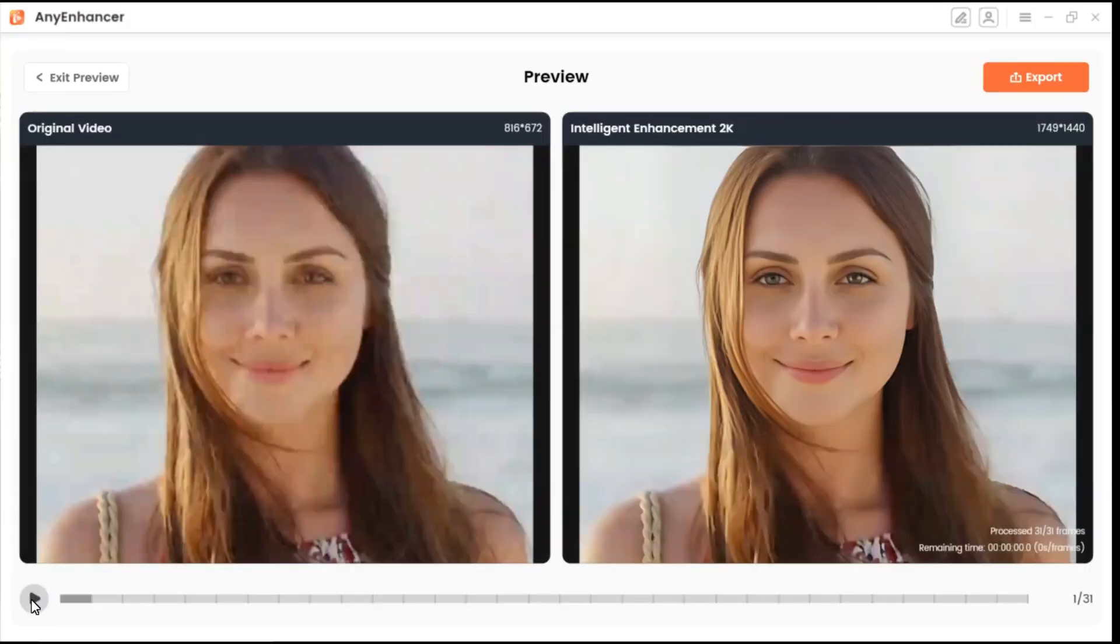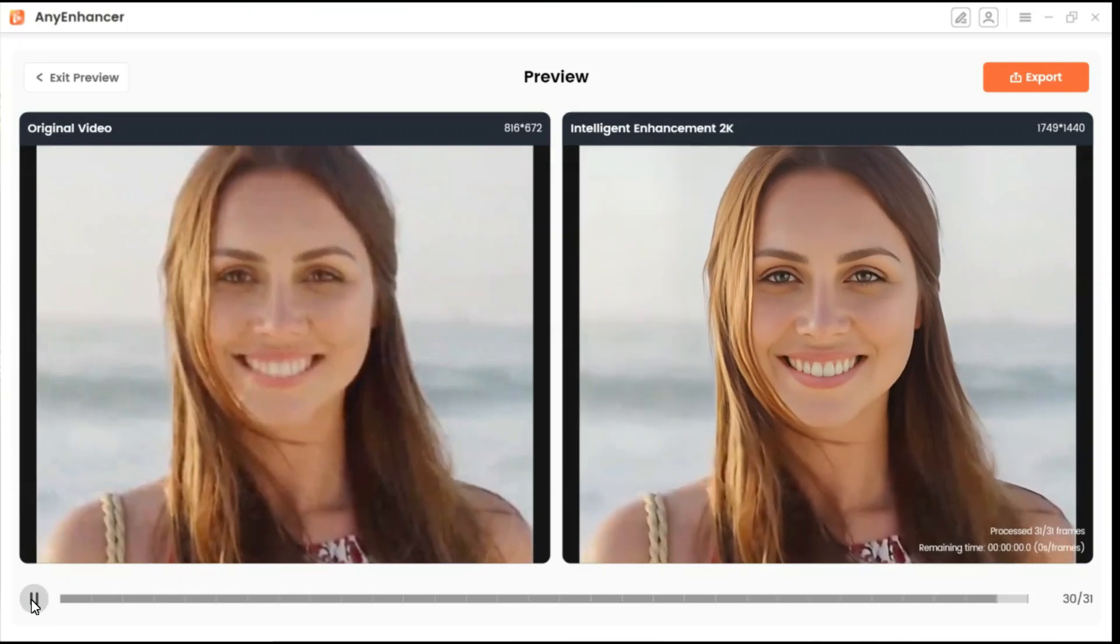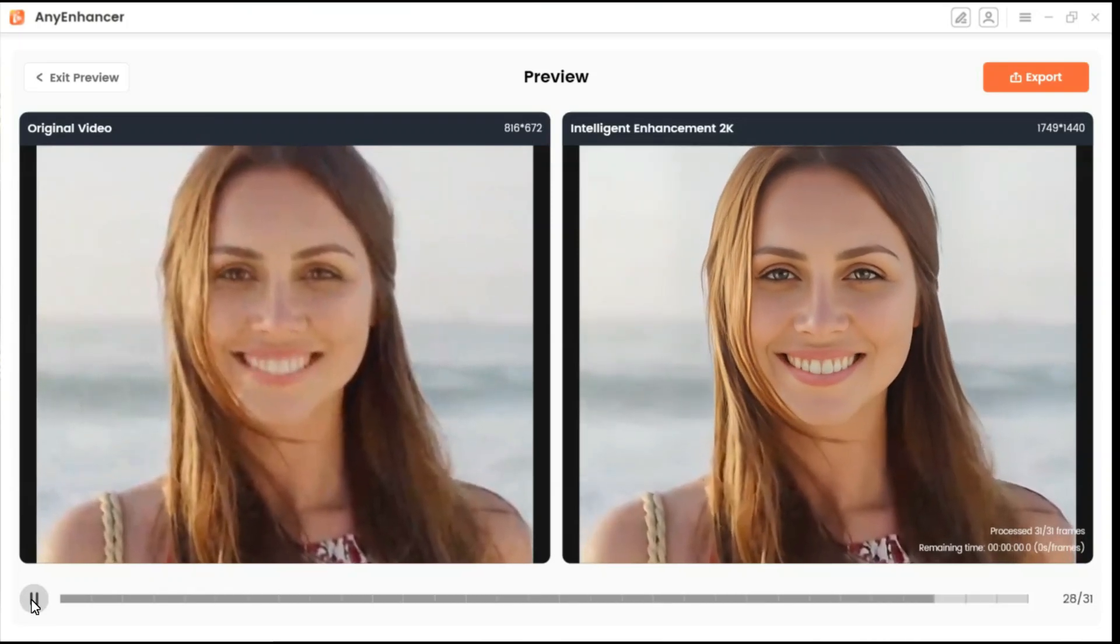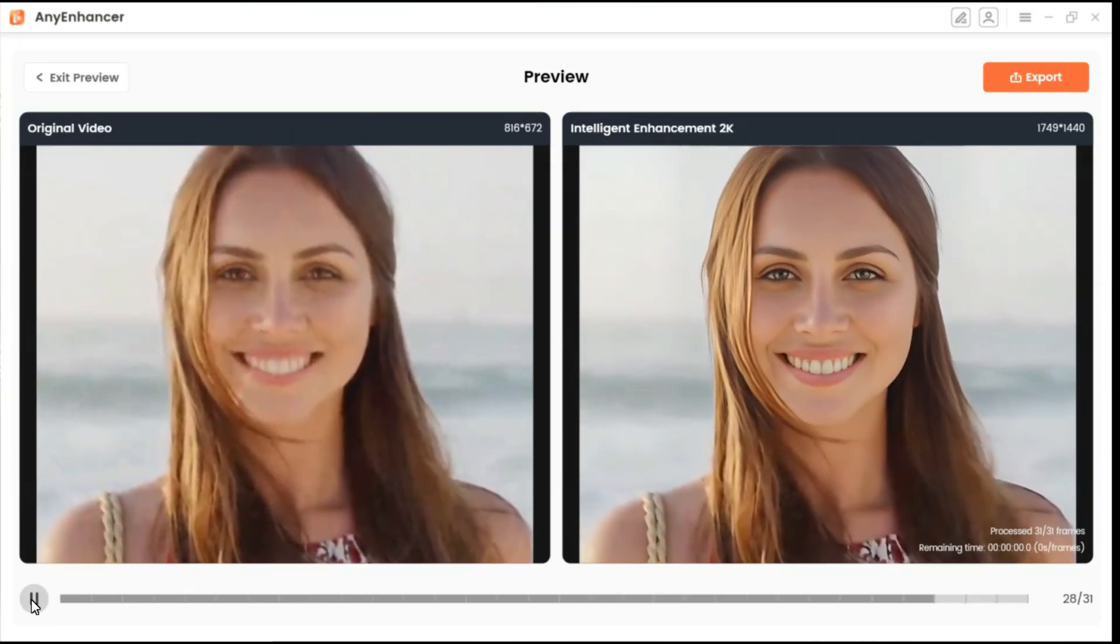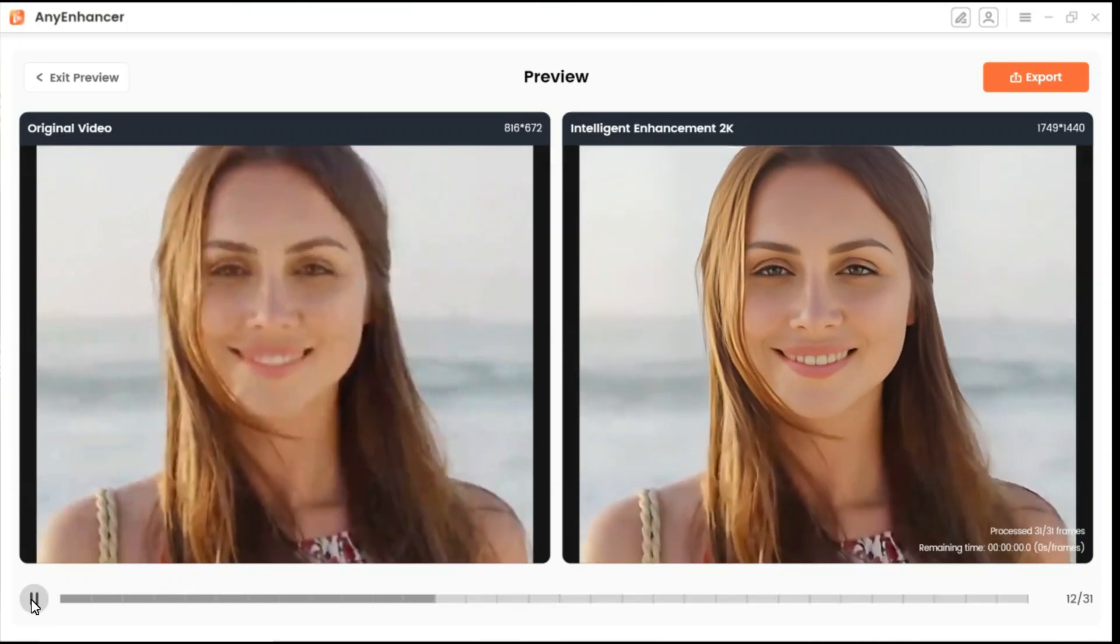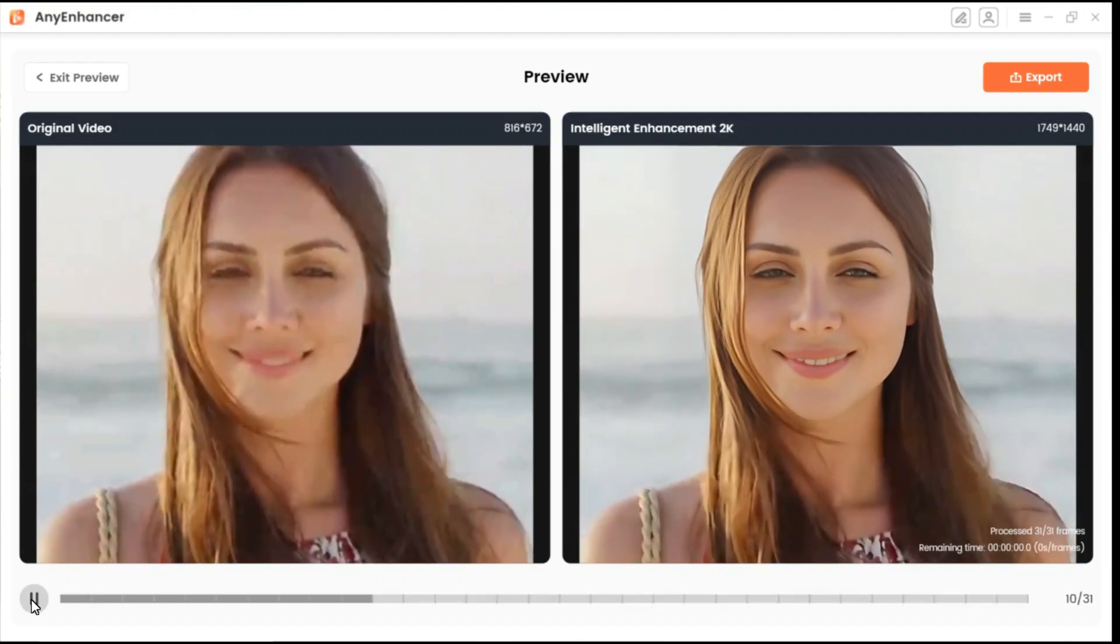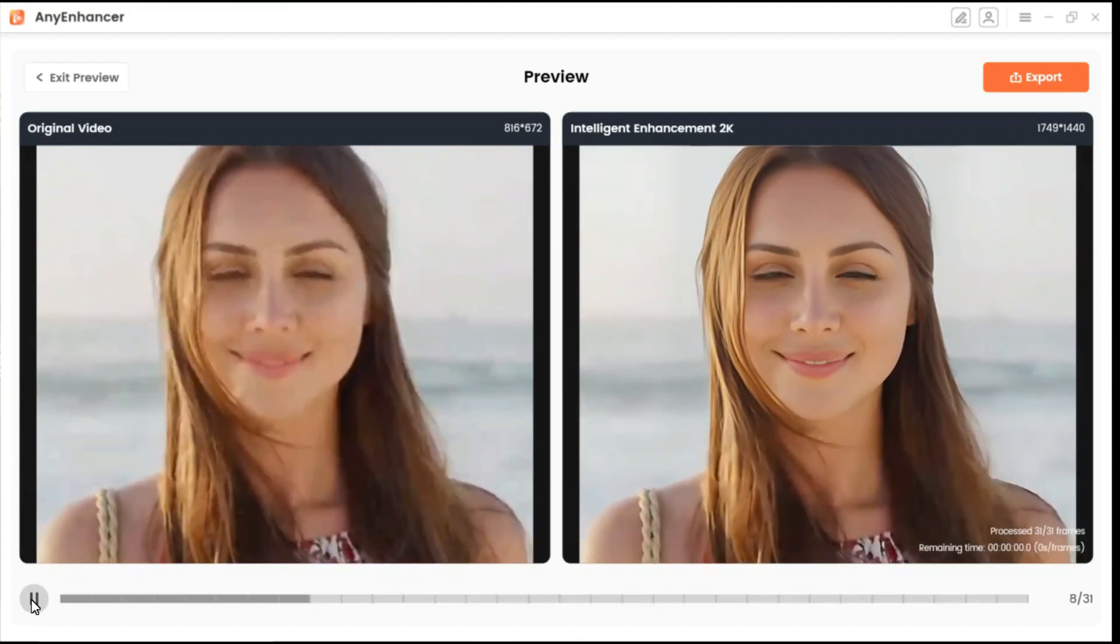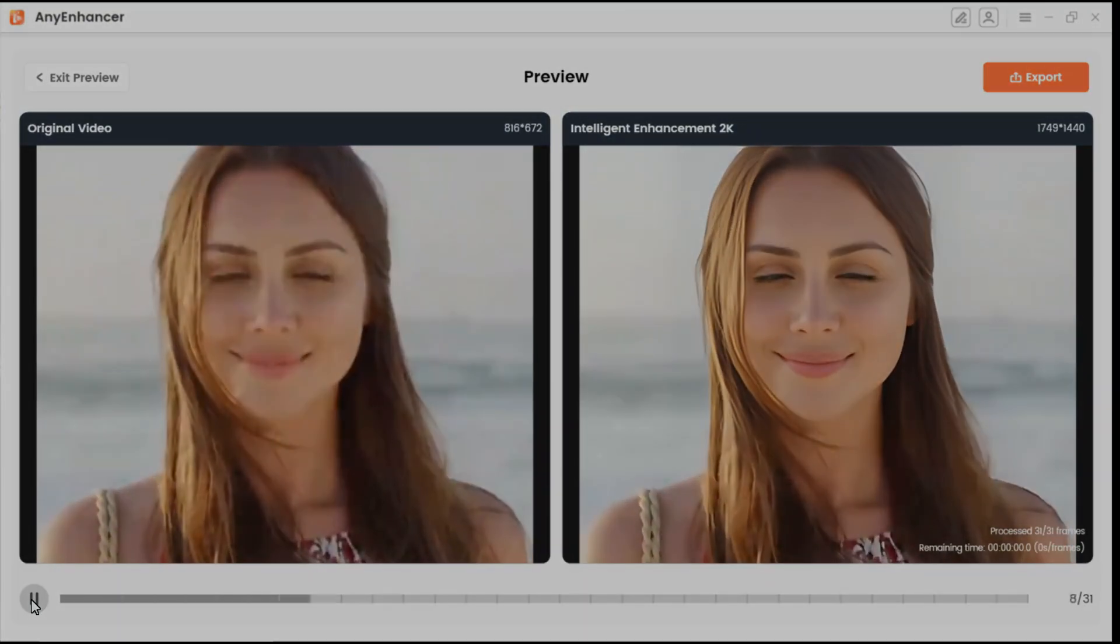In a short time he has presented the result to us. As you can see, it not only enhances video clarity but also meticulously processes character facial details, delivering a clearer and more refined video with just one click.